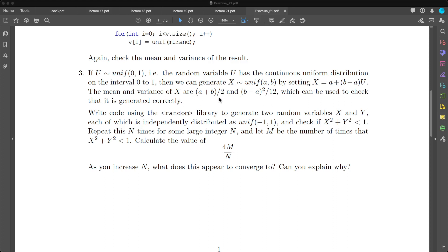You can check those numbers to verify that you have generated these samples correctly. The exercise is to write code using the random library to generate two random variables x and y, each of which is independently distributed as a uniform distribution between minus 1 and 1.